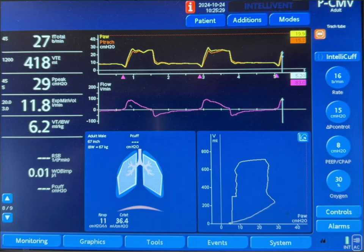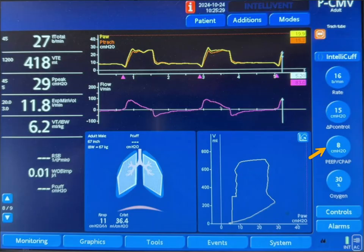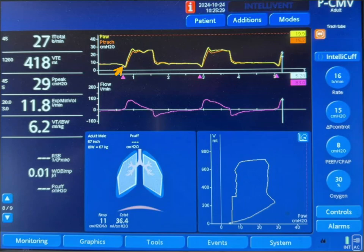I've seen this case today and thought I would share it. This is a patient on pressure control mode of ventilation. We're setting the pressure to 15 centimeters of water above the PEEP level of 8, and notice that there is a hump here — that's what I'm trying to explain today. This is pressure over time and you can see the breath here is initiated by the patient. Once the ventilator is triggered, the pressure goes up to 15 centimeters above the PEEP level.